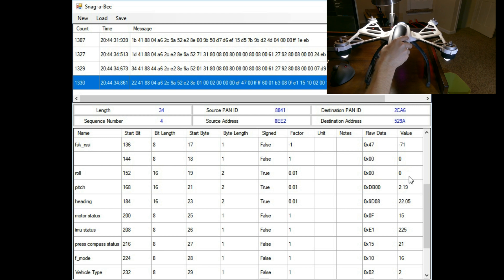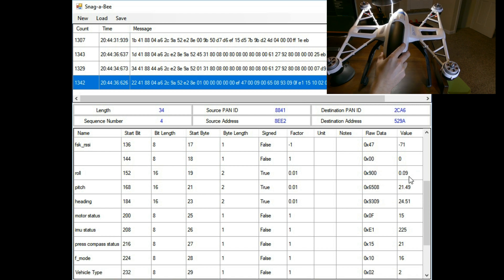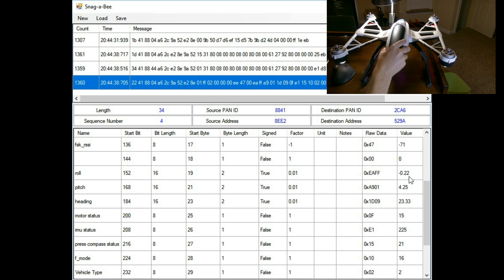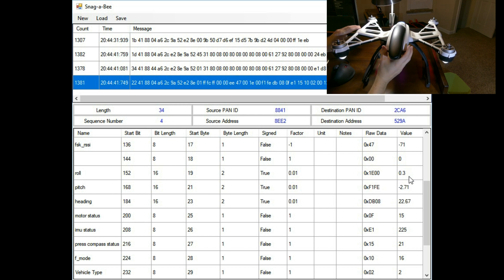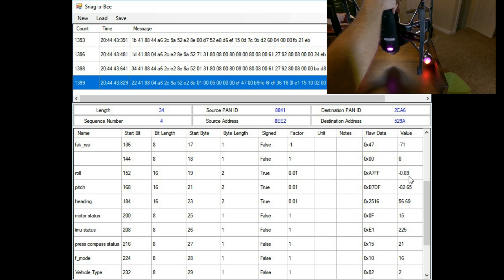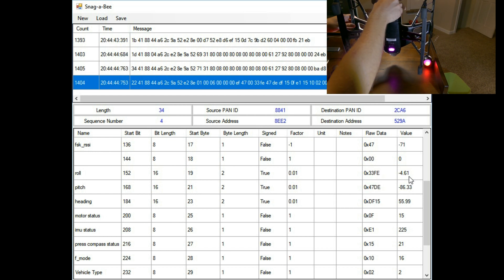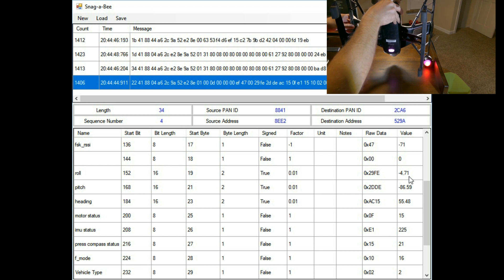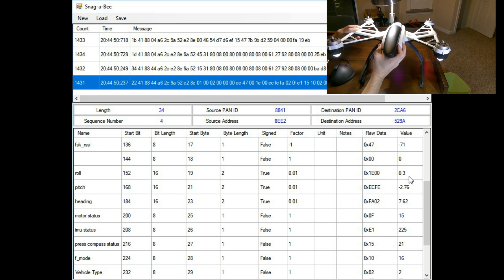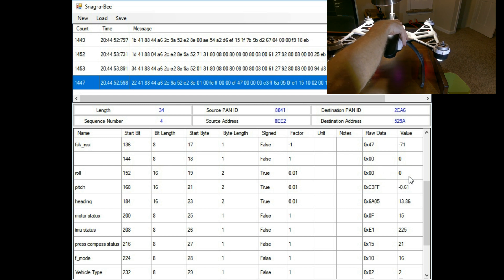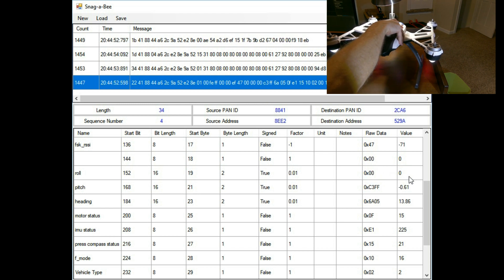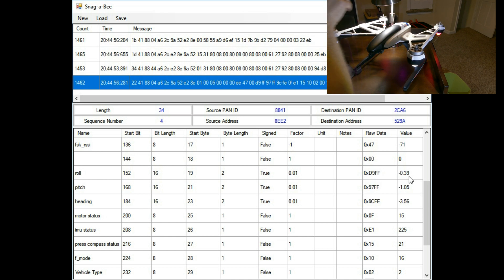Here's an example of the quad message already decoded. I just wanted to show you here the roll, pitch, and heading working. I figured out these values the exact same way I did the controller. I just move the quad around and watch the values change. From there I just took a best guess on what the data type should be.